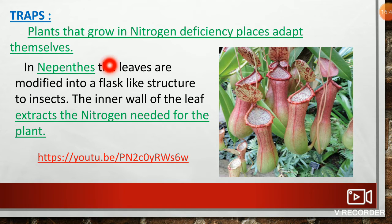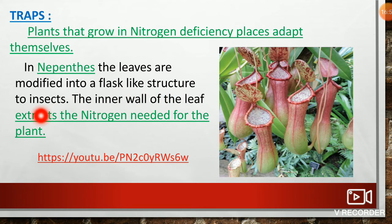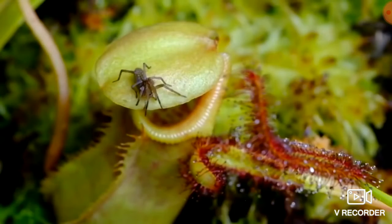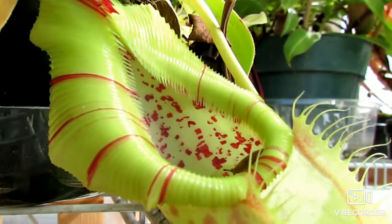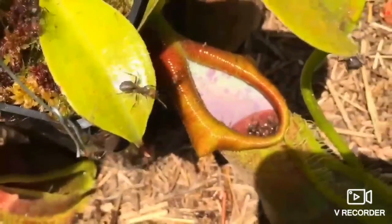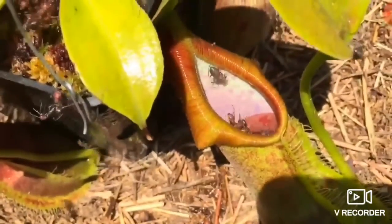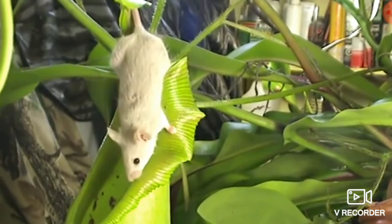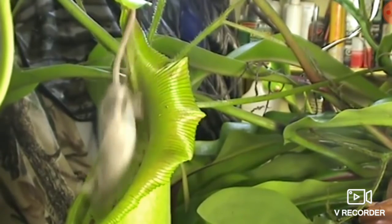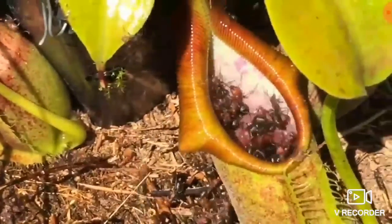Traps: Plants that grow in nitrogen-deficient places adapt themselves. In Nepenthes, the leaves are modified into a flask-like structure to trap insects. The inner wall of the leaf extracts the nitrogen needed for the plant. Pitcher plants are carnivorous plants with modified leaves known as pitfall traps. The prey-trapping mechanism features a deep cavity filled with digestive liquid. The plants attract insects and other small animals using nectar, and after they die, the plants absorb their nutrition.